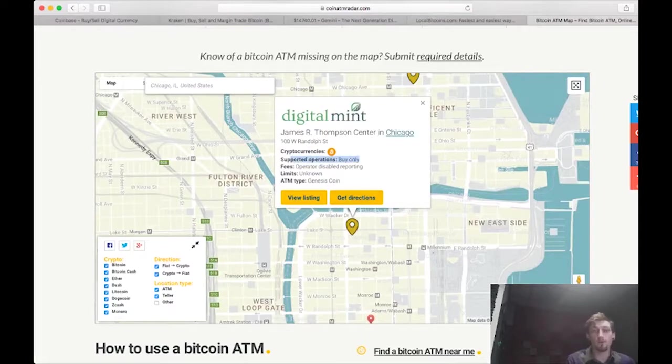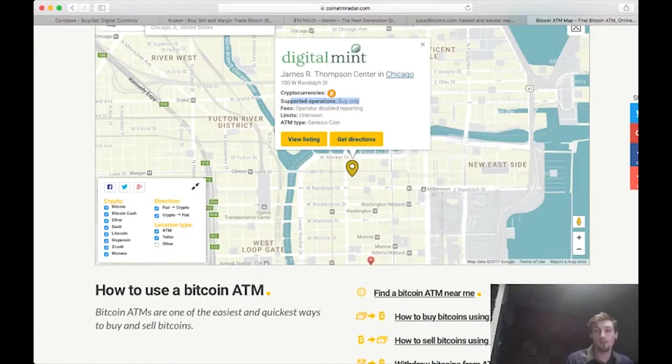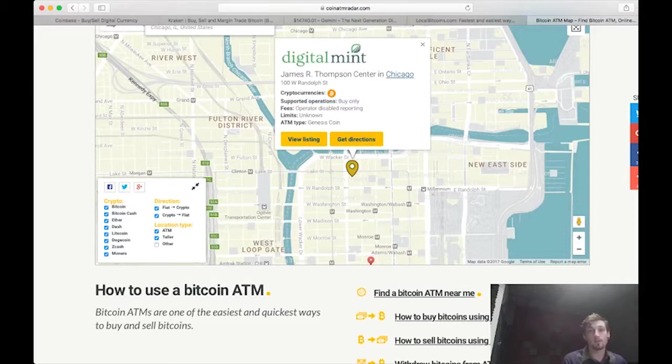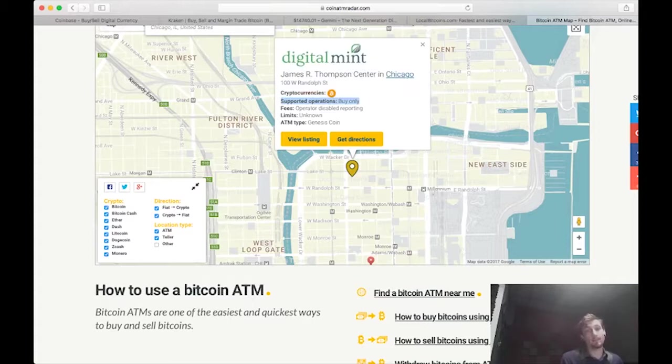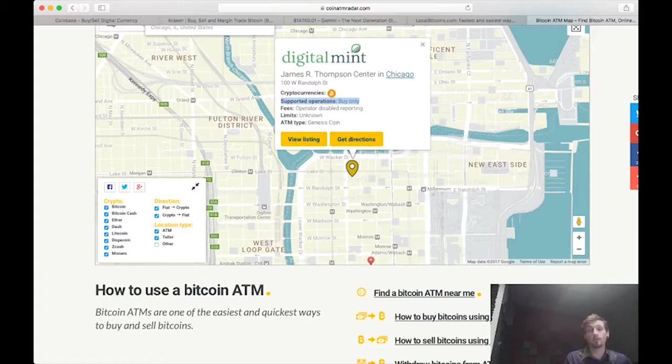Now it is important to note that on some of these, like right here, this is a buy-only ATM, which means you can only purchase Bitcoin at this ATM. Some of the ATMs you can actually withdraw Bitcoin.